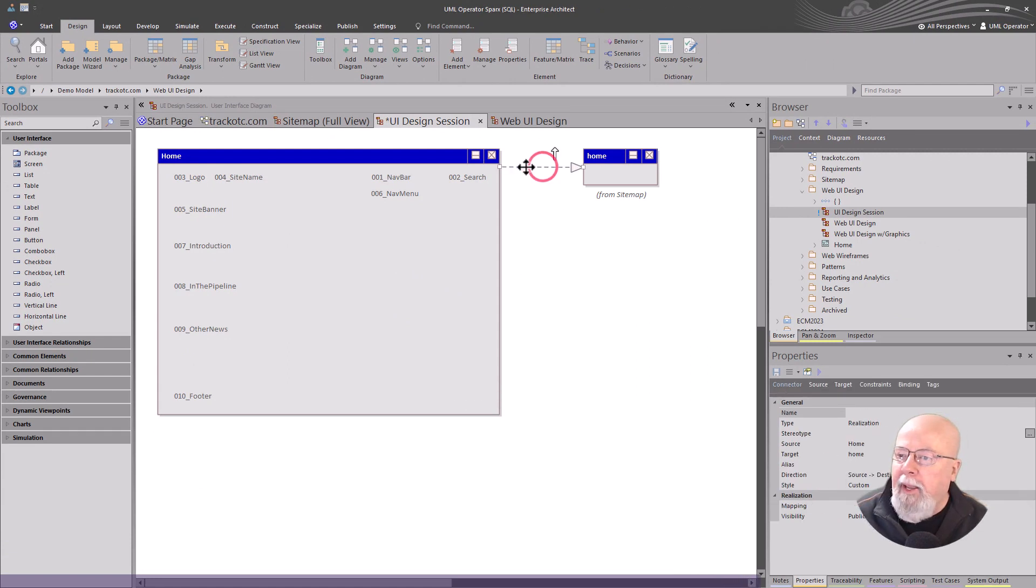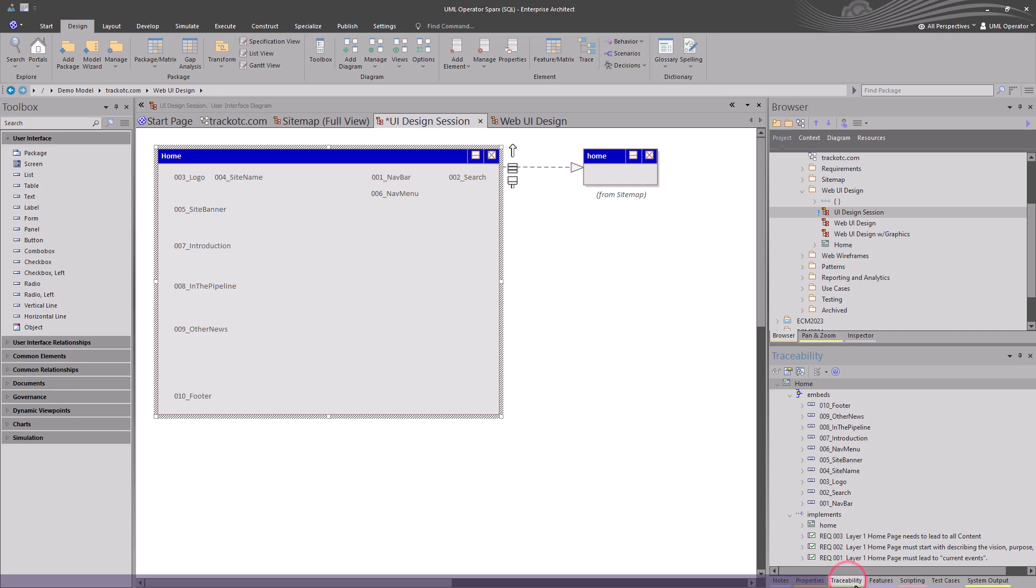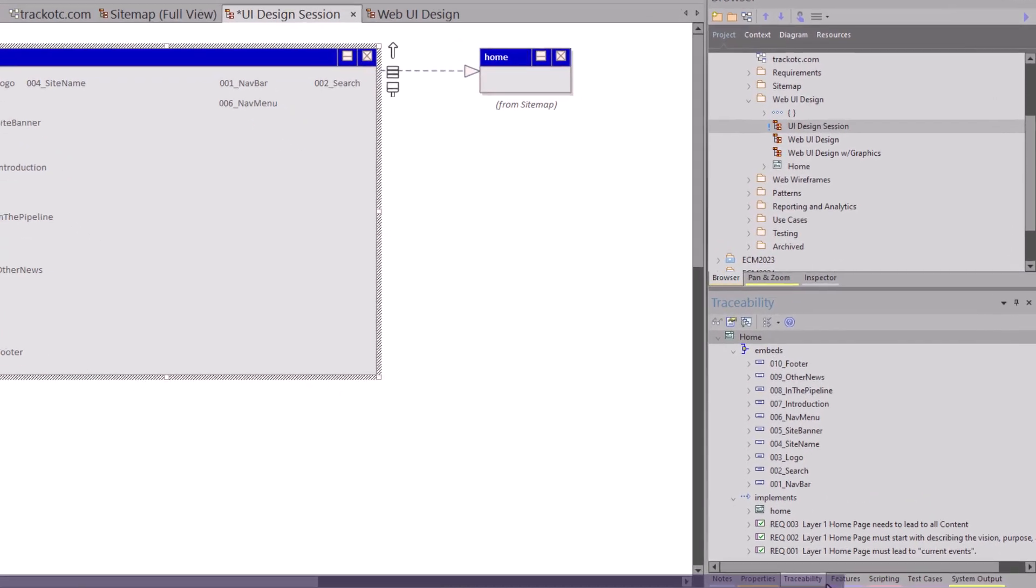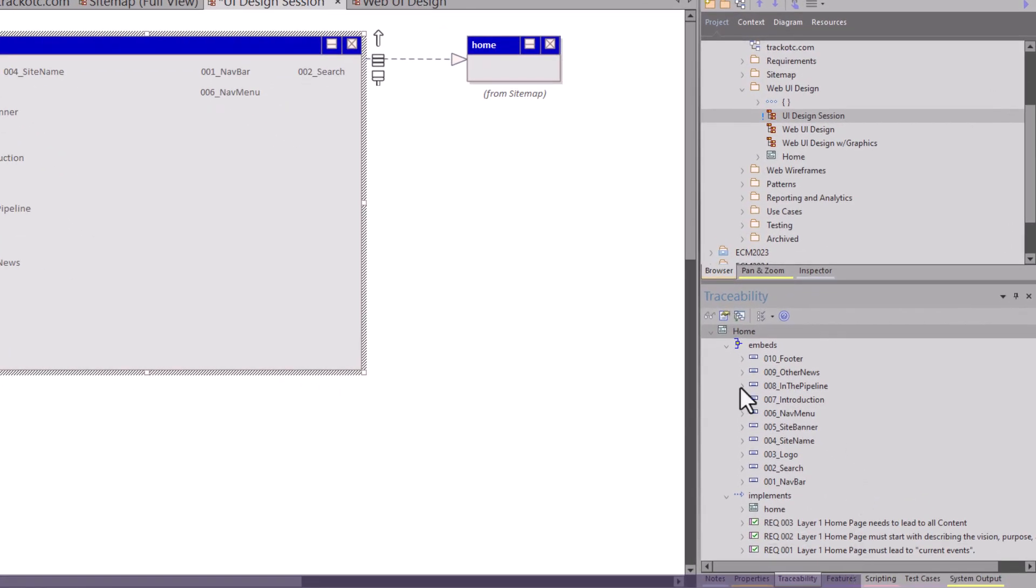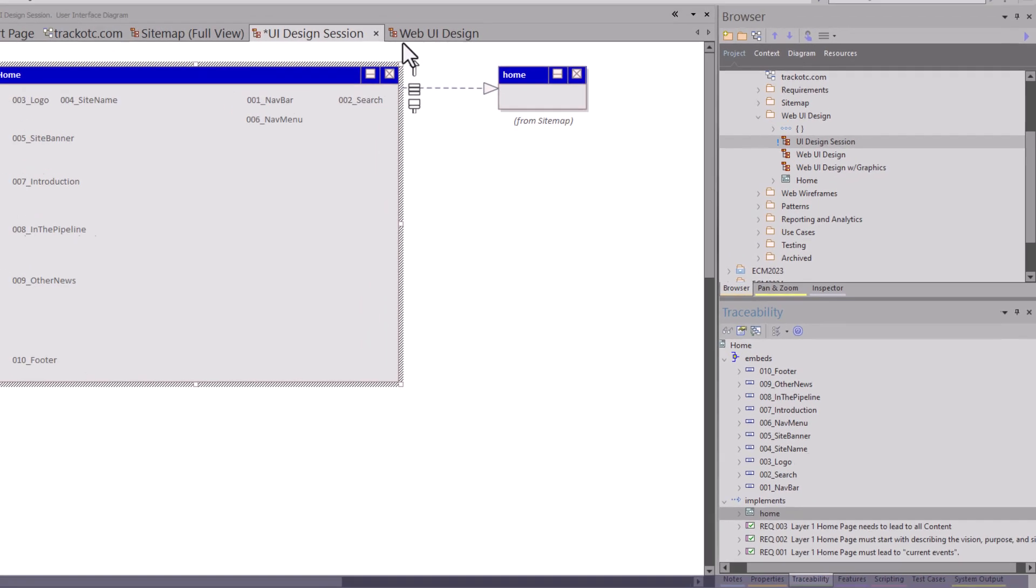We also went in and we added realization. So what we're stating here in traceability is that this homepage implements the sitemap homepage reference file. So we just put that in there as well.